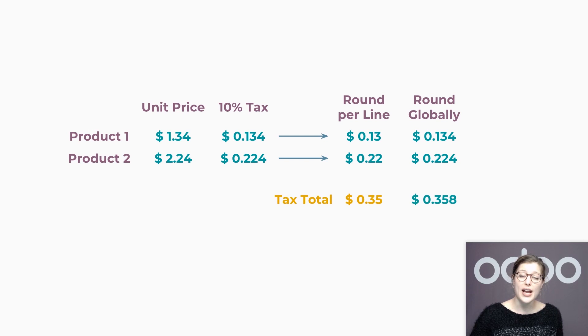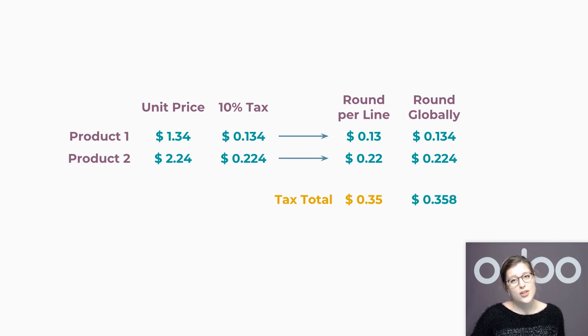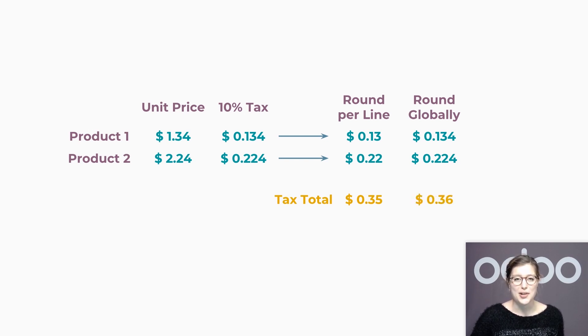On the other hand, if my supplier rounds the tax globally, then the taxes are first summed up and the total is then rounded. As you can see, the total is different.